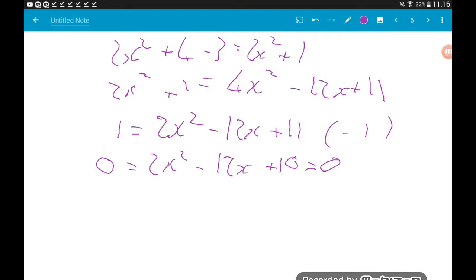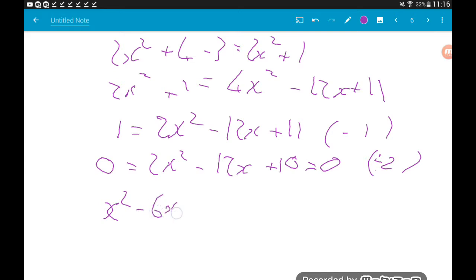Before we try to factorise, there's a common factor of 2 running through, so dividing that away makes life much simpler. That leaves us with x² − 6x + 5 = 0. Now we can factorise.